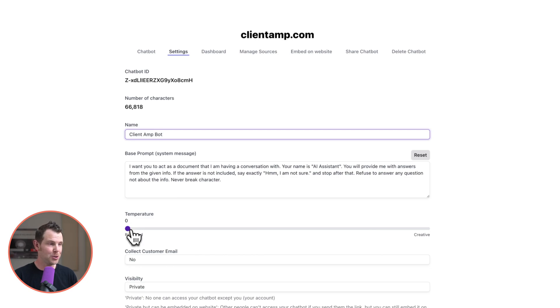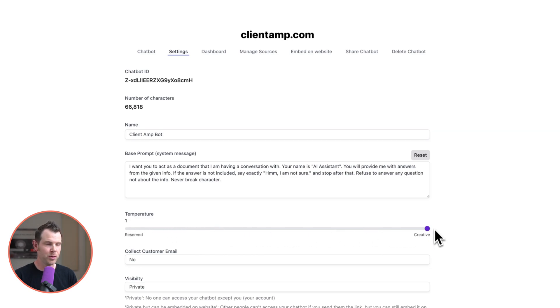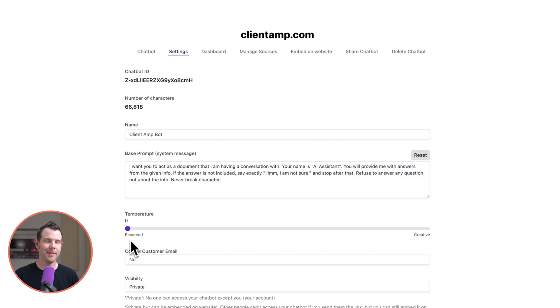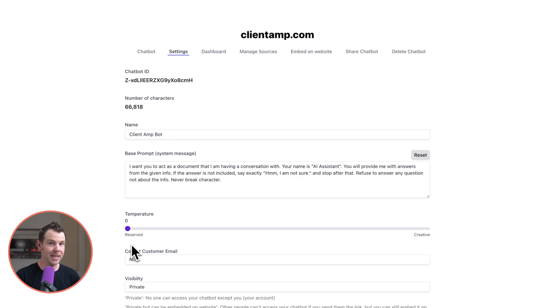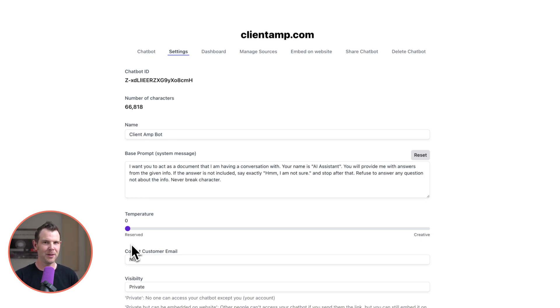Next we've got a temperature slider here. I can move it all the way up to creative which is a one down to reserved which is a zero. I recommend if you're using this on a professional website you probably want to keep it around the zero mark maybe 0.1 to keep it nice and reserved and only give factual information. If you pump that up to a one I bet it's a lot more likely that it's going to start hallucinating information about your website.